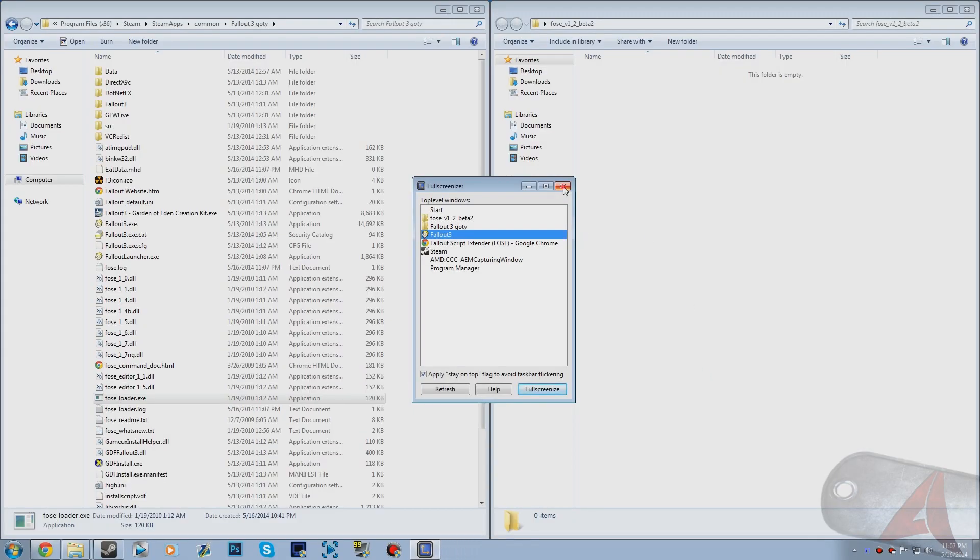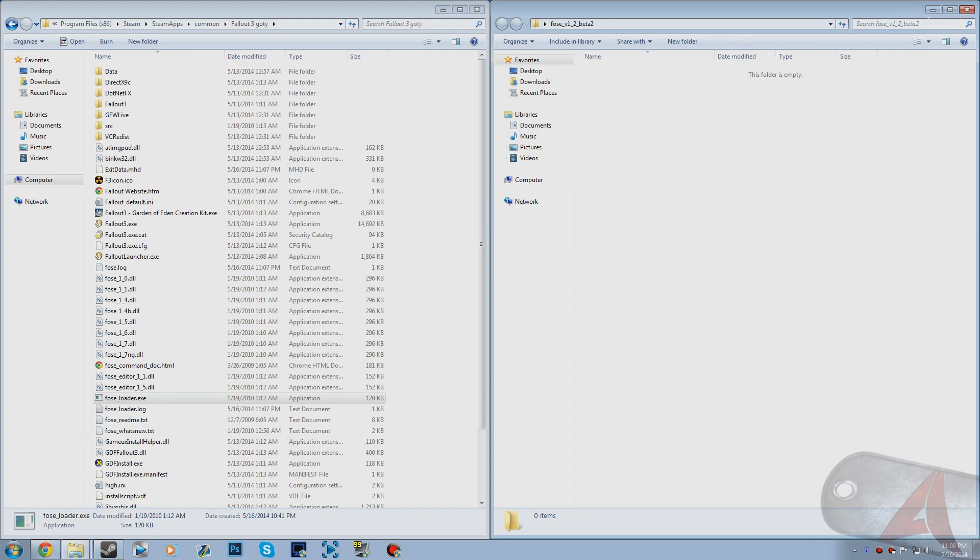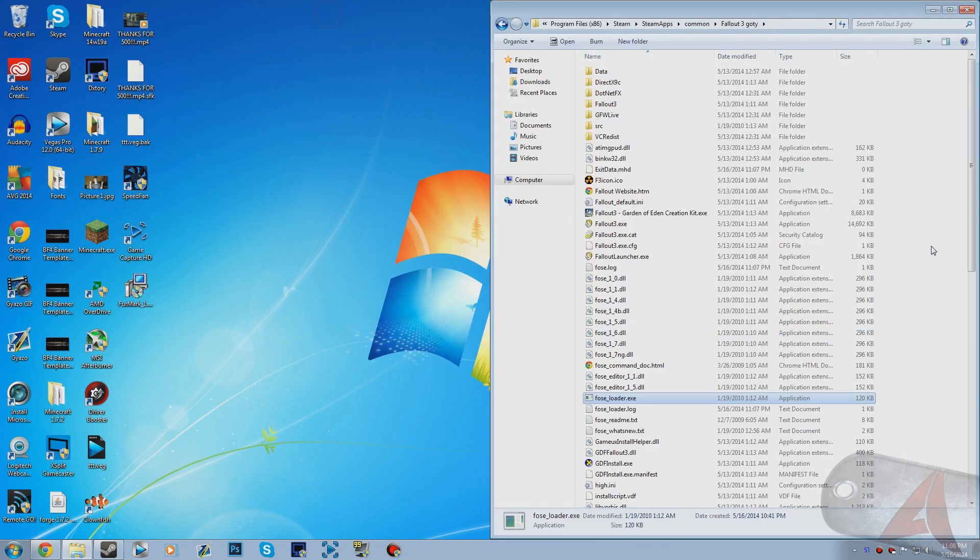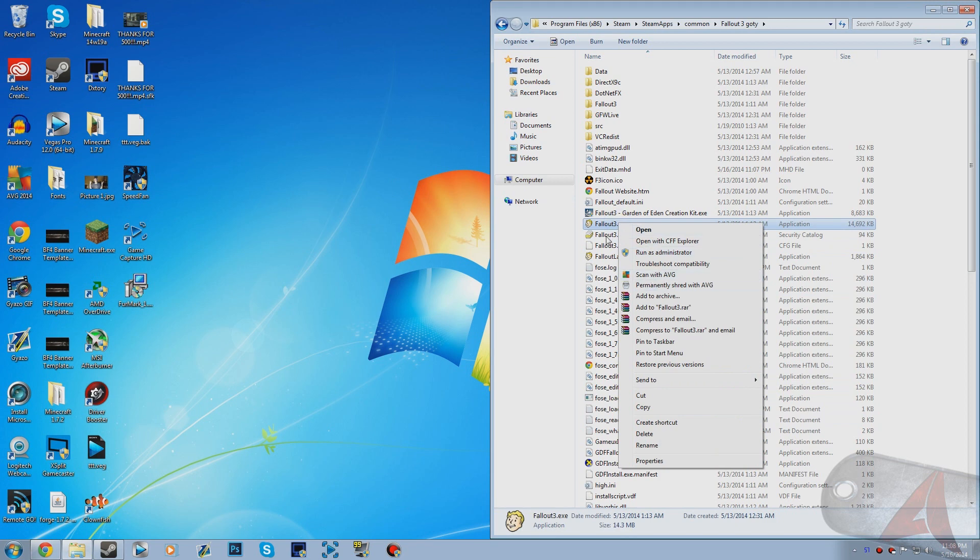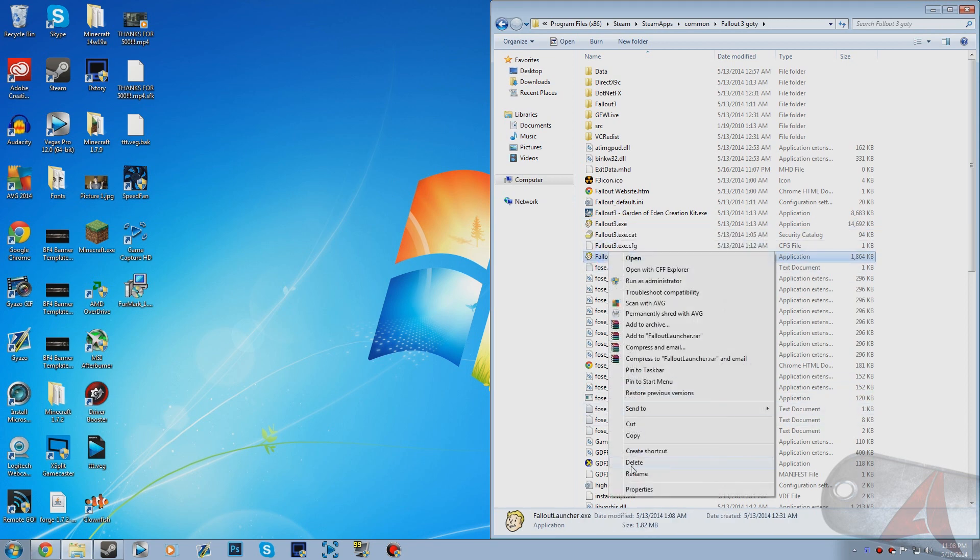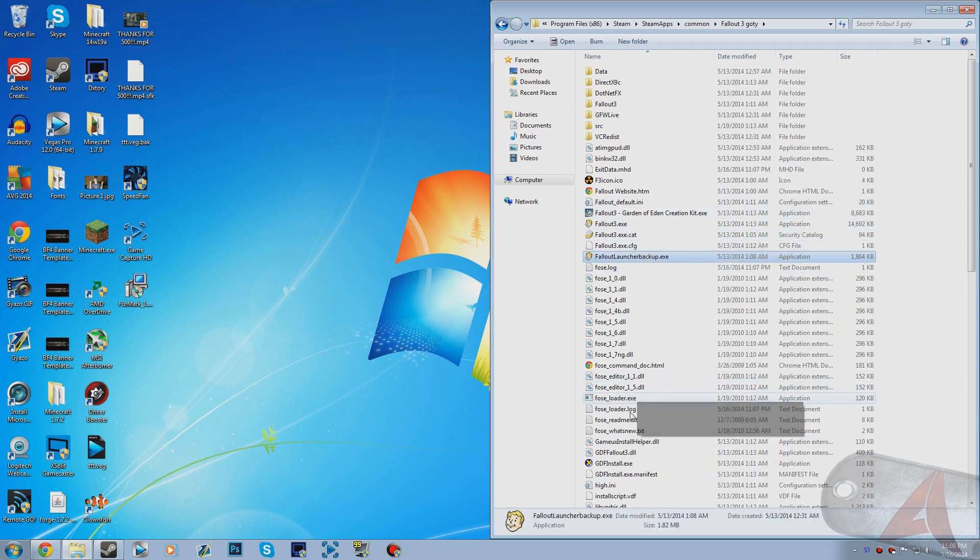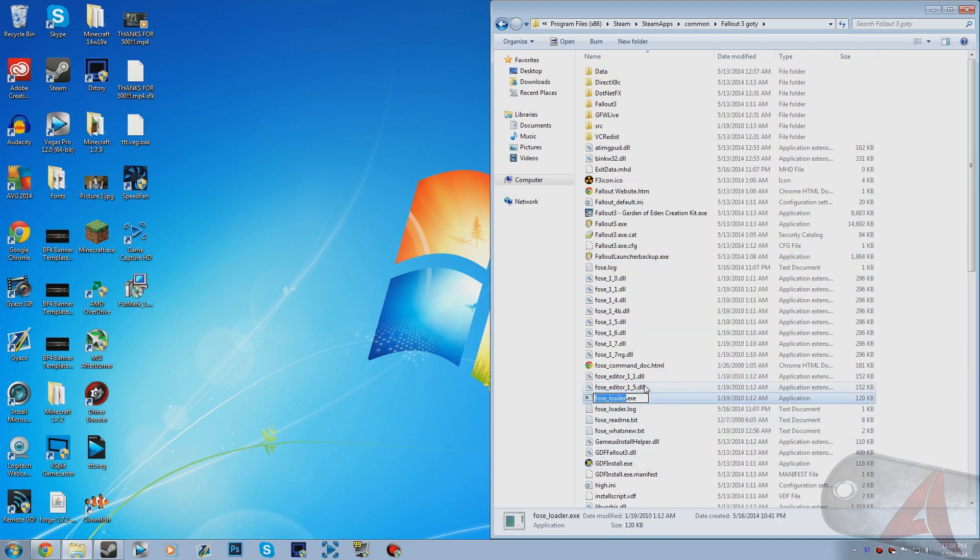Now what I'm going to show you guys is how to load it through Steam. How you do this is you can rename Fallout Launcher to Fallout Launcher Backup. Then you can right click the FOSE Loader, rename it, and go Fallout Launcher.